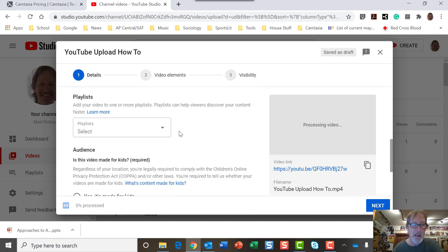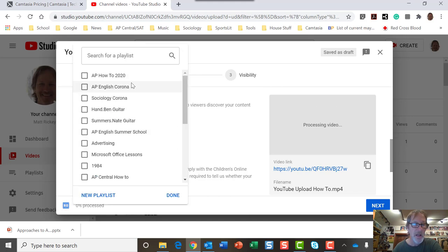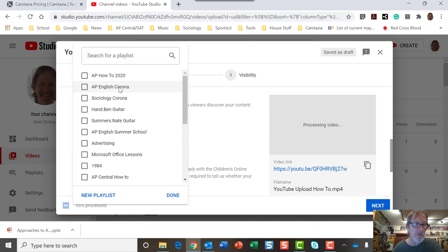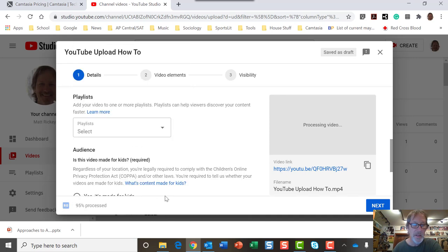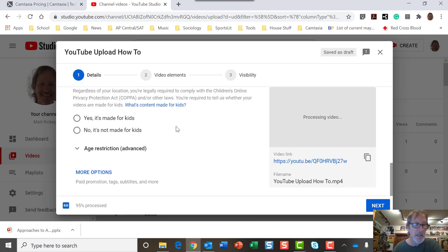I can go to playlists and create my own playlist where I have a file. So I have one for how-to AP, advanced placement, how-to videos for my students. AP English Corona right there. And then I'm not going to put anything in there. Now you can see it's 95% processed already. And so I can still move on.